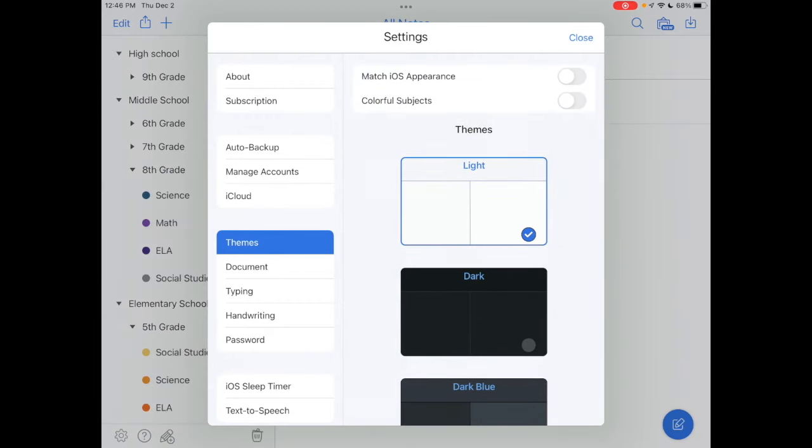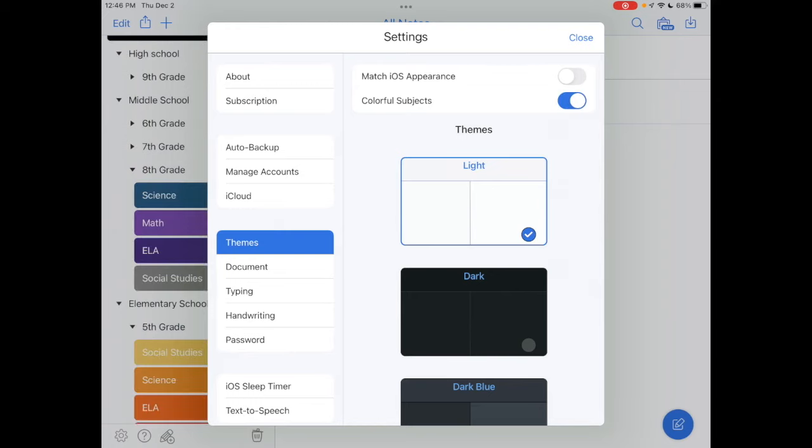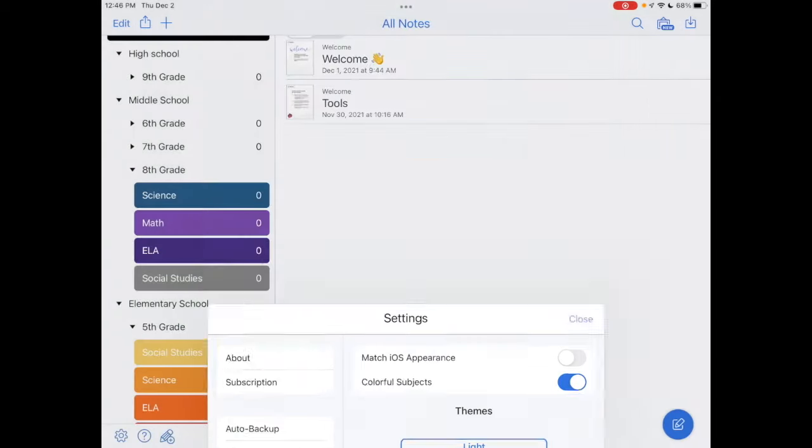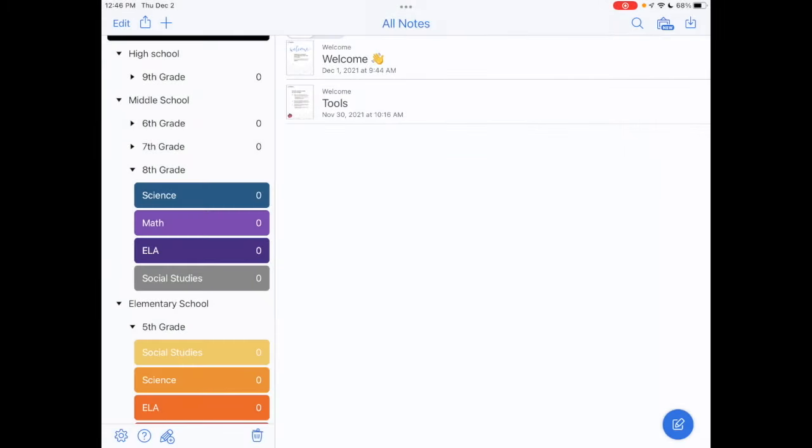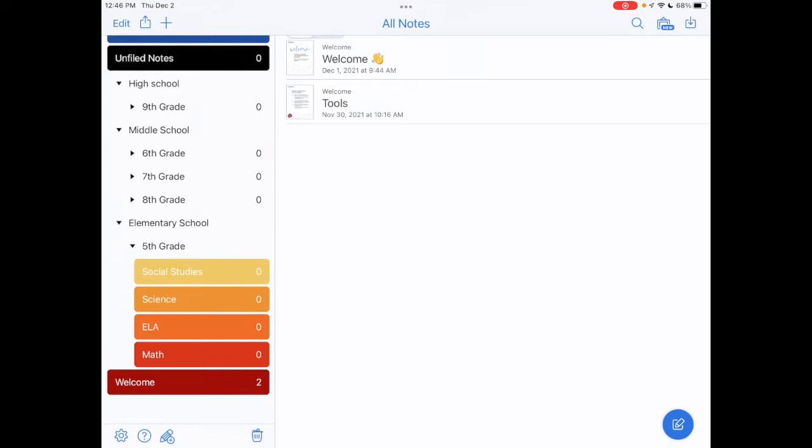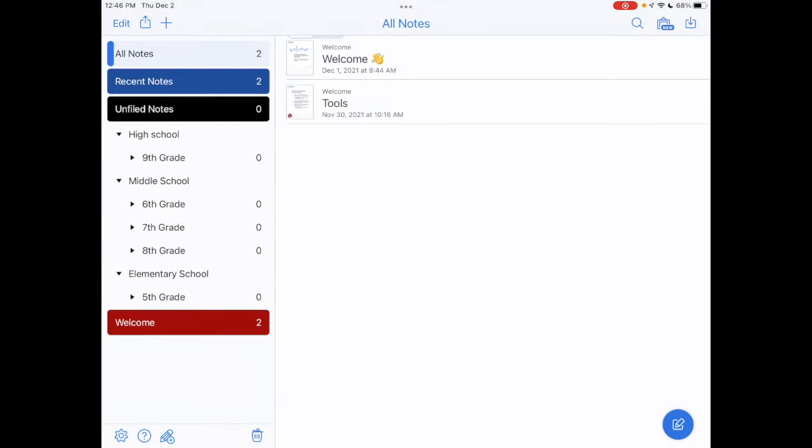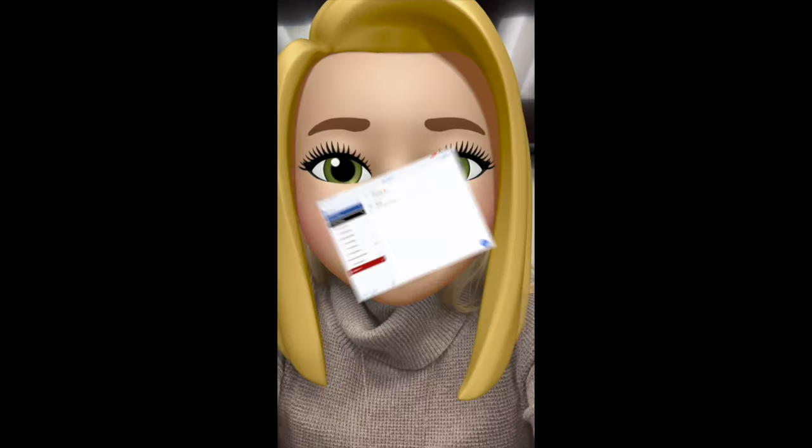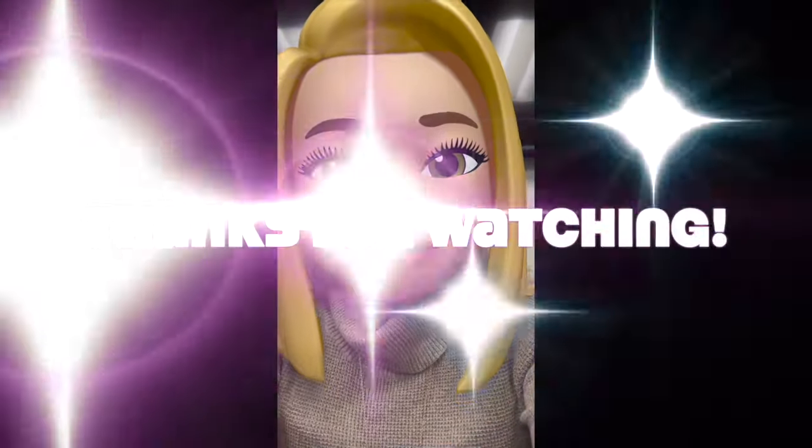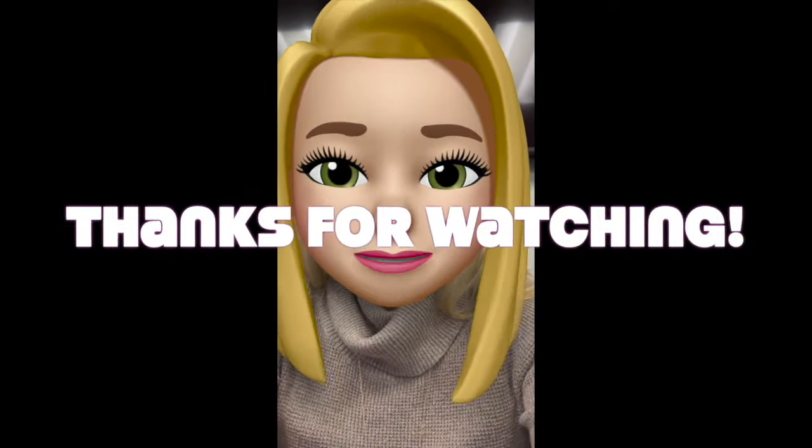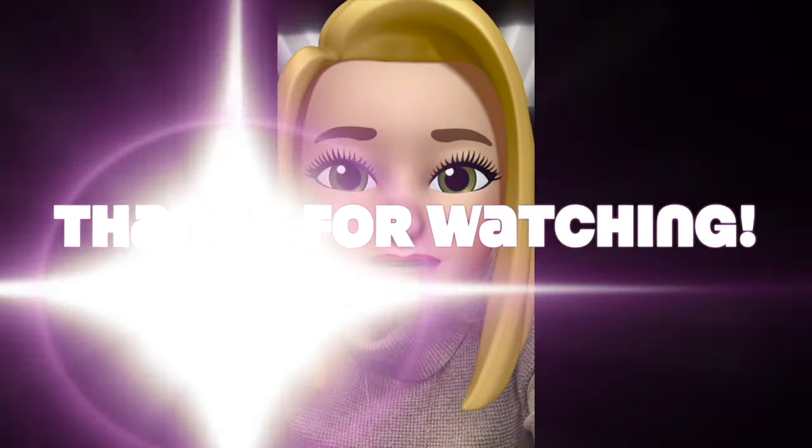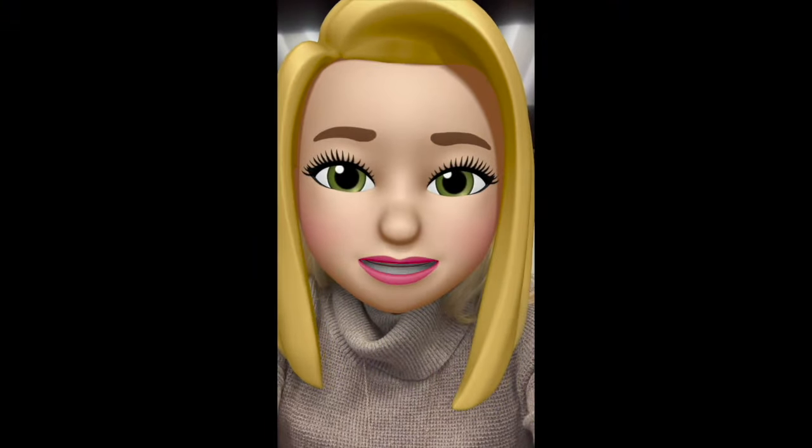I hope this has been helpful for you and will allow you to further customize the look of your digital notebook in Notability. Thanks so much for watching and stay tuned for additional videos on Notability.